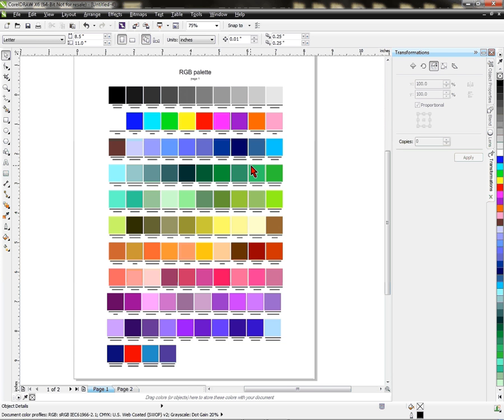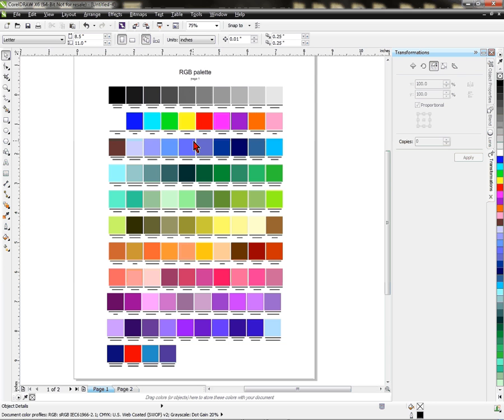This is CorelDRAW X6. If you have any questions on how to create a color palette or even how to use a color palette, refer to our documentation on PartnerNet. Or, you can give us a call here at Condi. We'll be happy to get you to where that document is or maybe even be able to talk you through it. Also, look for other videos on Condi TV that pertain to color matching. My name is Vicki and as always, thank you for your time.